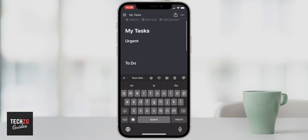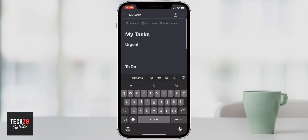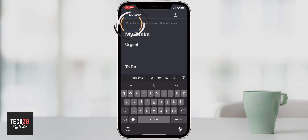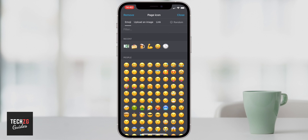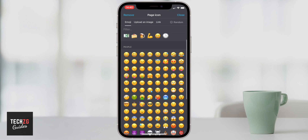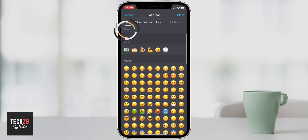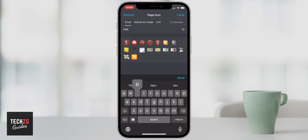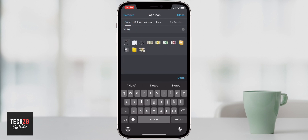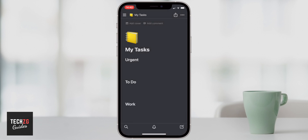I scrolled all the way to the top and some options appeared. I want to add an icon to this page so it stands out, so I'll hit the icon button. You can press the emoji option and change it to anything you want — scroll through and choose one, or use the filter and type something to search for emojis. I'm happy with this notebook emoji for now.